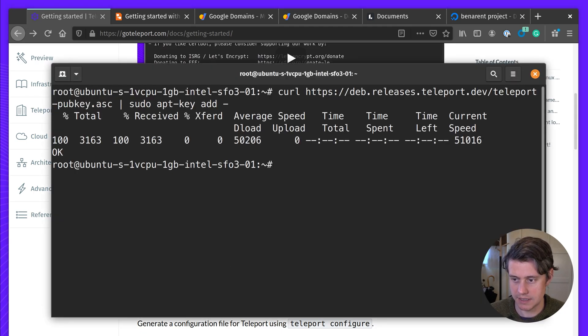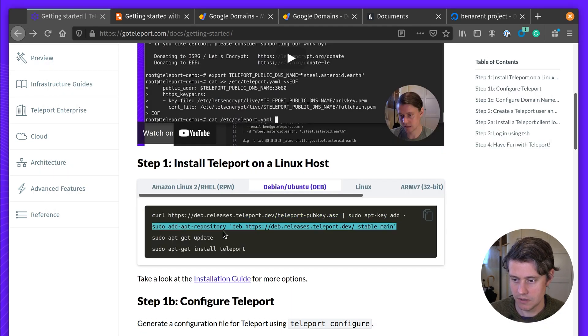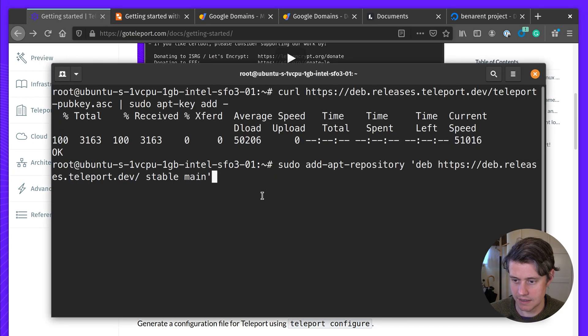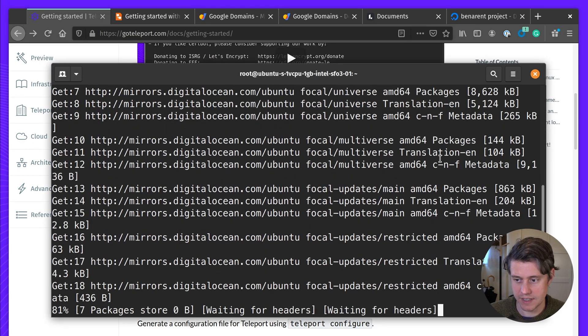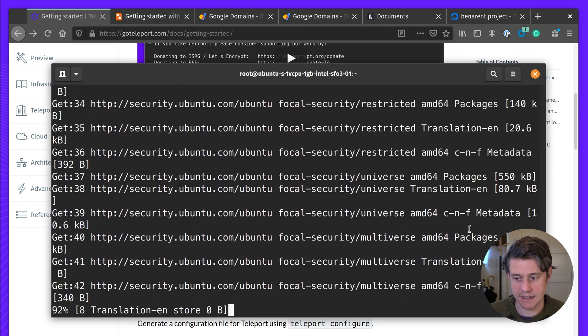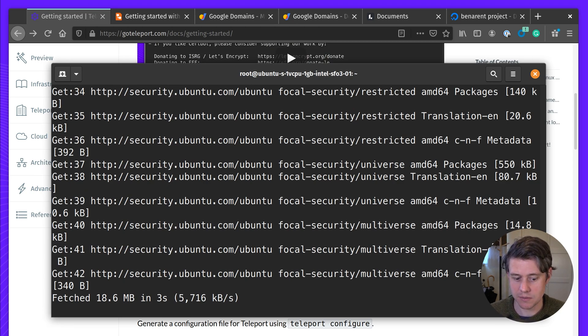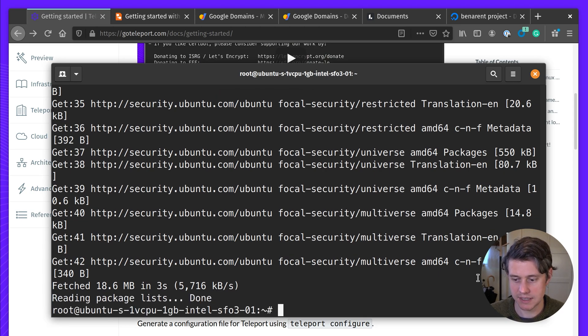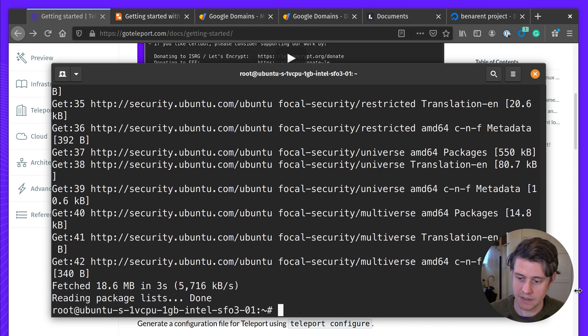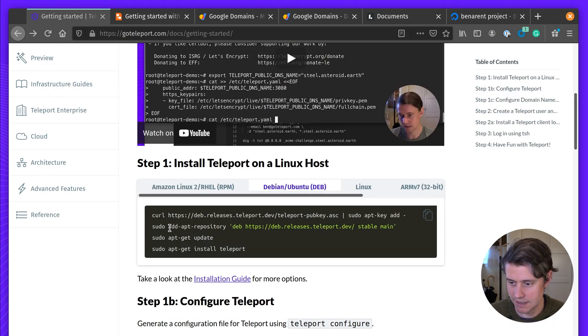So we just add the key. We're going to add the app repo. One of the benefits of these packages is that it also includes our systemd unit, which we would recommend if you want to set up Teleport to be persistent on the host. If your system restarts, Teleport will automatically start with the correct file config.